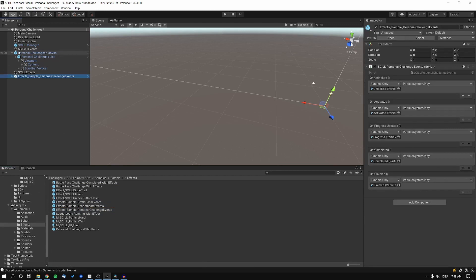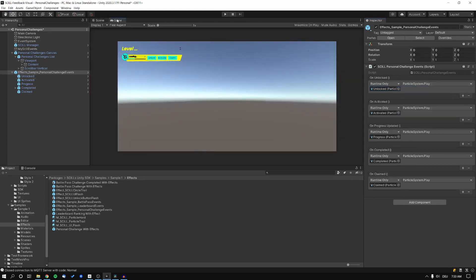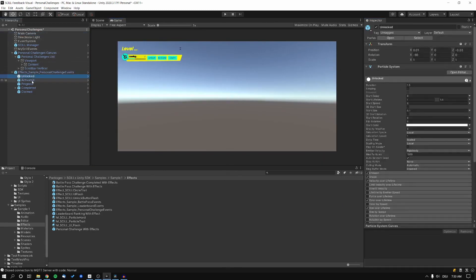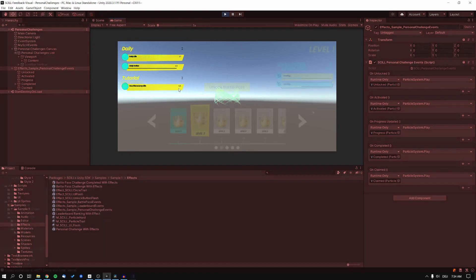Instead of creating particle effects from scratch, we're going to use the effects sample personal challenge events prefab already supplied in the samples of the SCILL Unity SDK. You can see we're just referencing the particle systems and calling particle system dot play. You just have to reference the correct object and select the function you want to invoke. If we press E, we can see a simple splash and something more fancy when we actually finish a challenge, with different effects for unlocked and activated states.